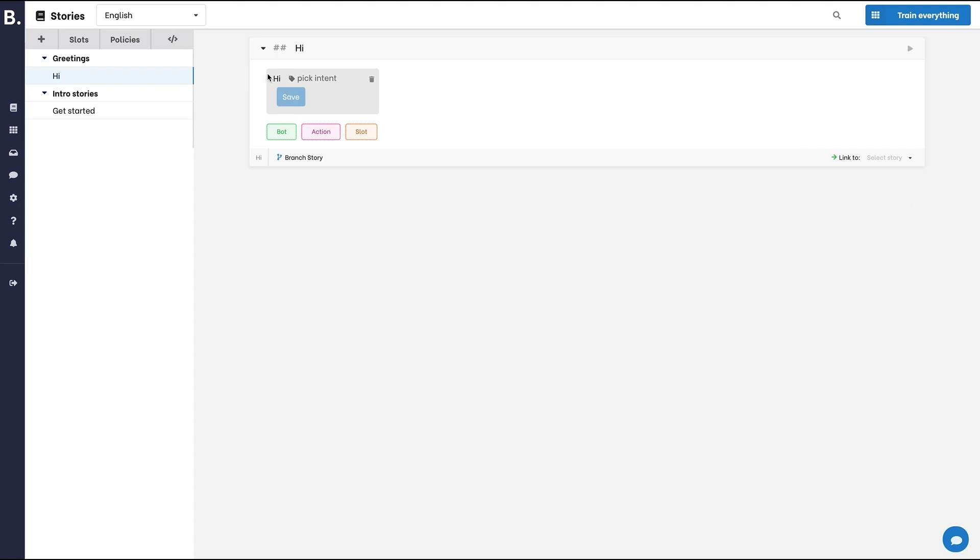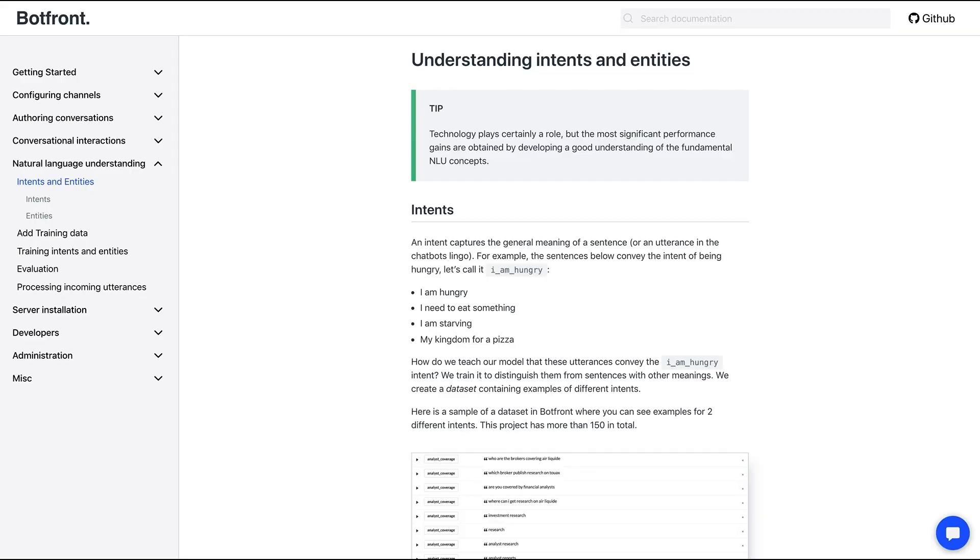Now, let's add an intent to this utterance. If you're not sure what an intent is, I recommend reading the Natural Language Understanding section in our documentation.